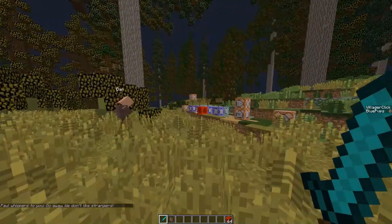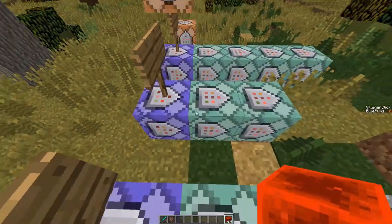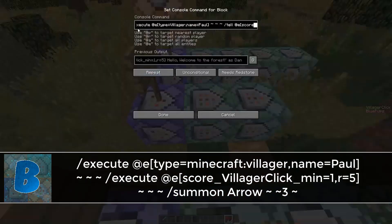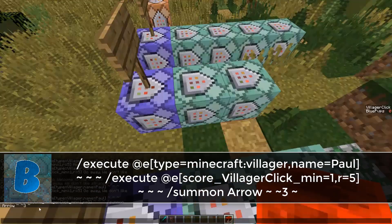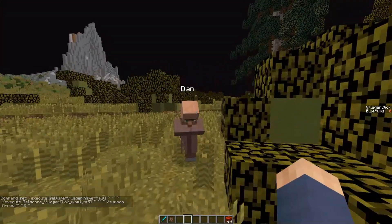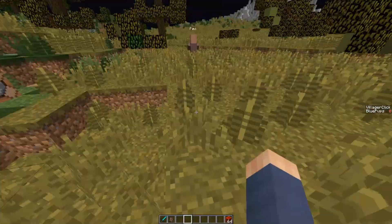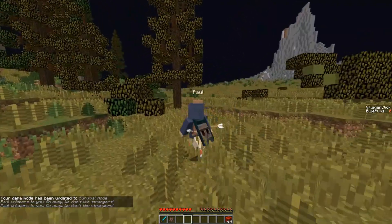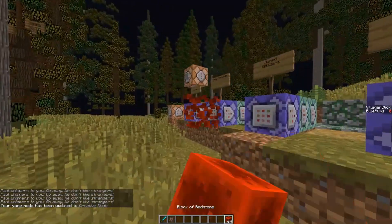We can also take this one step further — it doesn't have to just be messages. As you can see here, this is the same as before but instead of just a tell command it also has a summon command that summons an arrow above their head. So if I activate this — I set this one to only work for Pool — and I click on them, it shows the message and you also get hit by the arrow which falls above you.